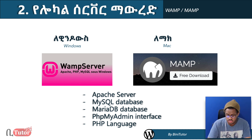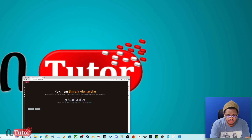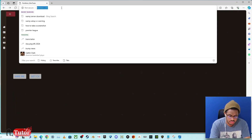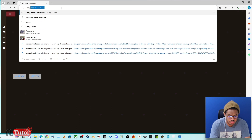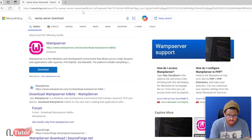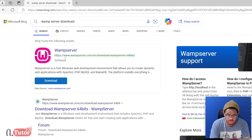Now let's go to UAMP. Open your browser and search for the UAMP Server download. There is a link to the official site at uampserver.com.